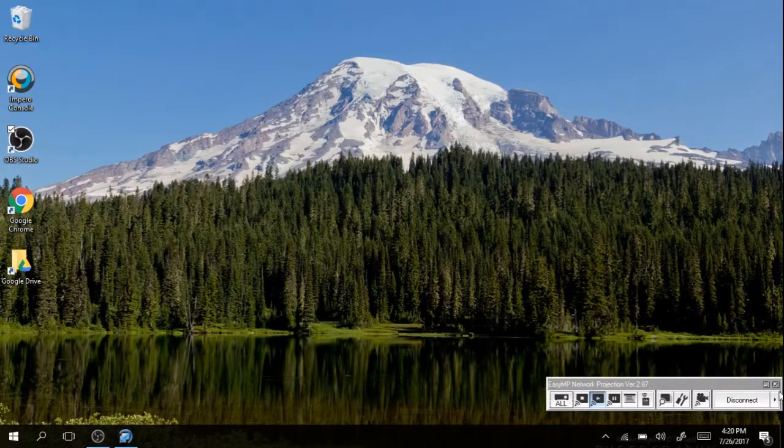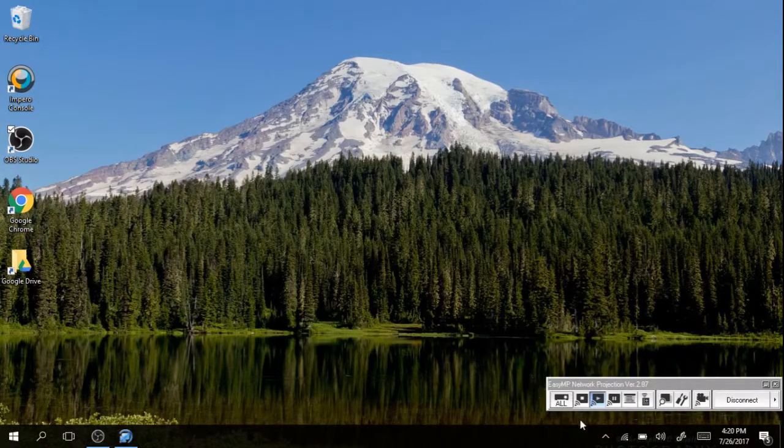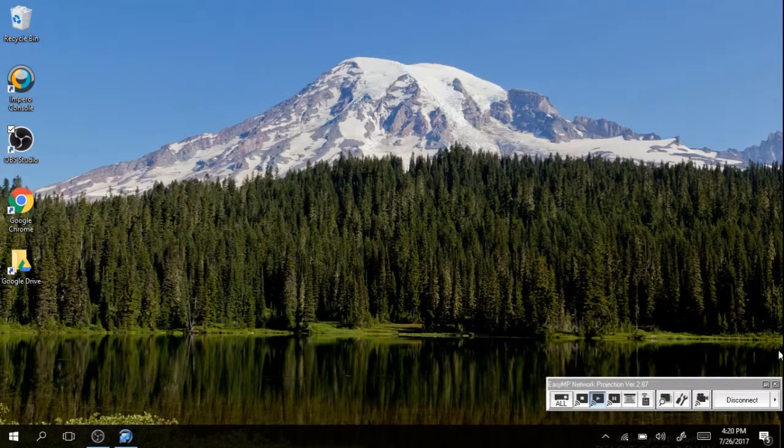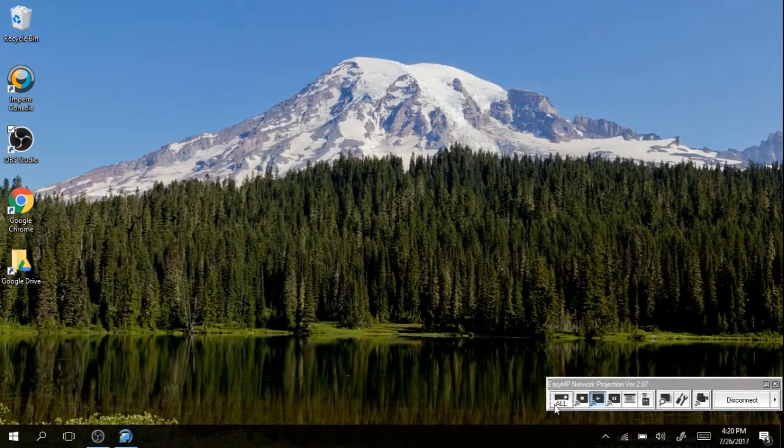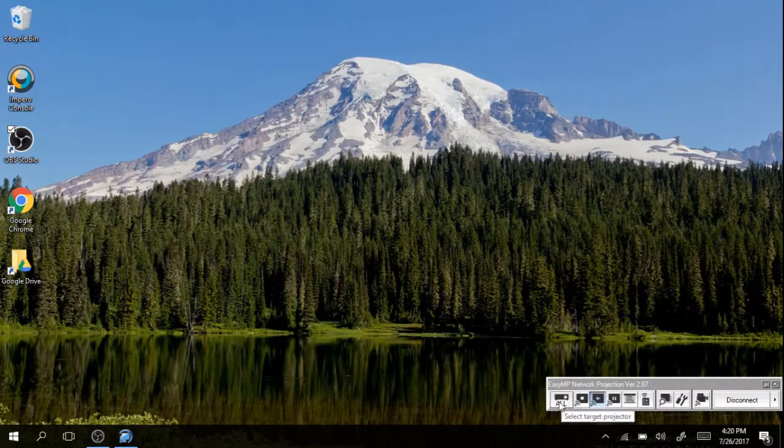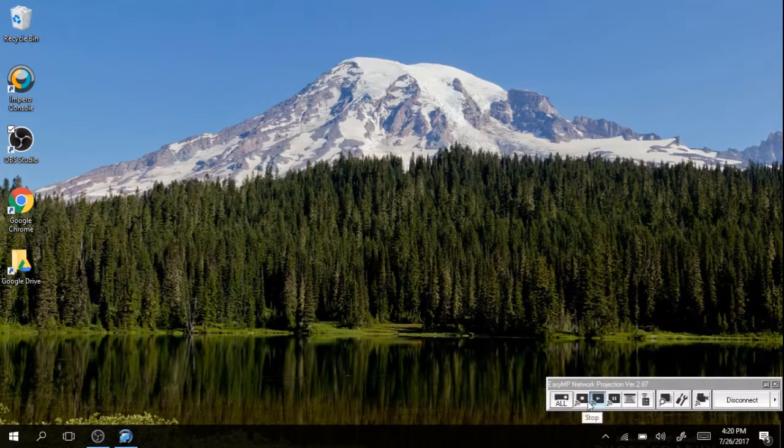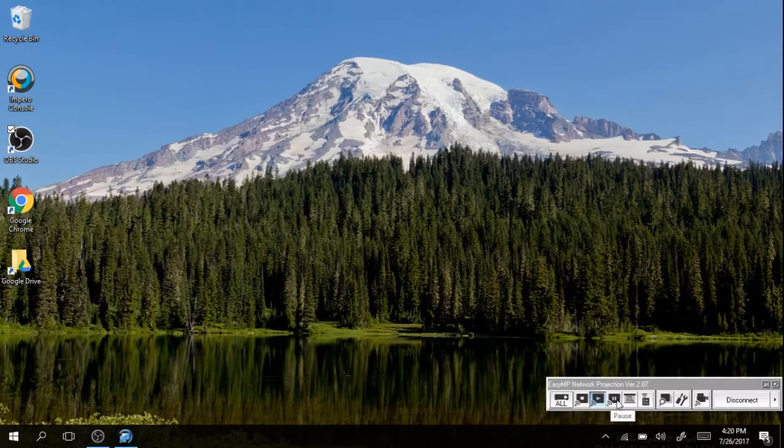I can see there are a number of options down here in the lower right hand corner about how you would like to project. If you hover your mouse over them it will tell you what those options are.